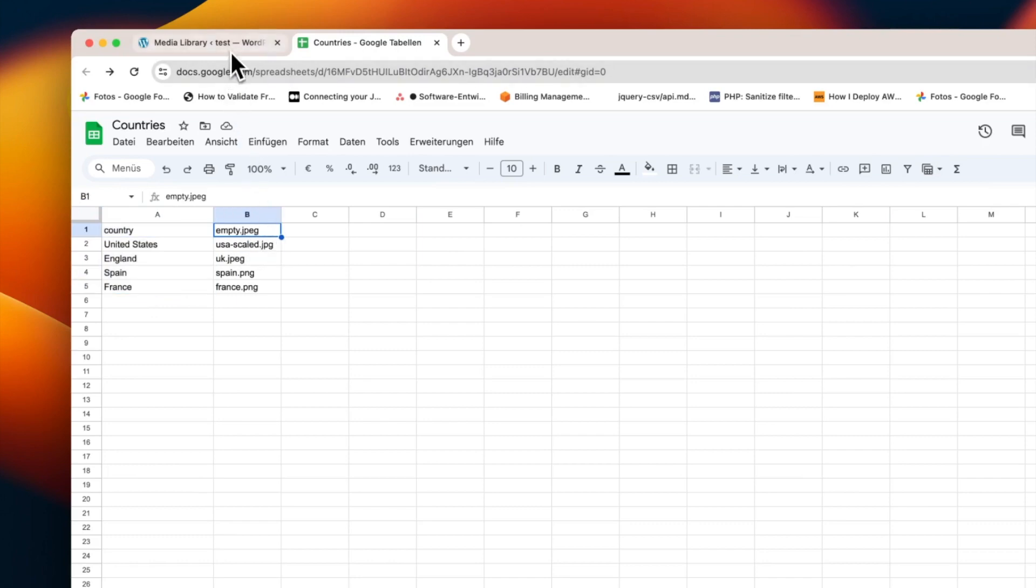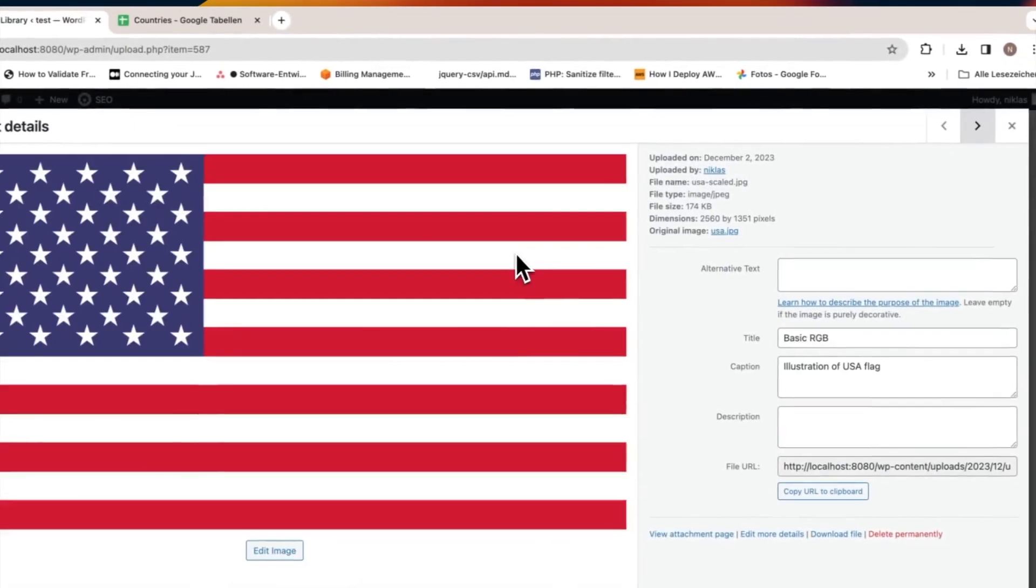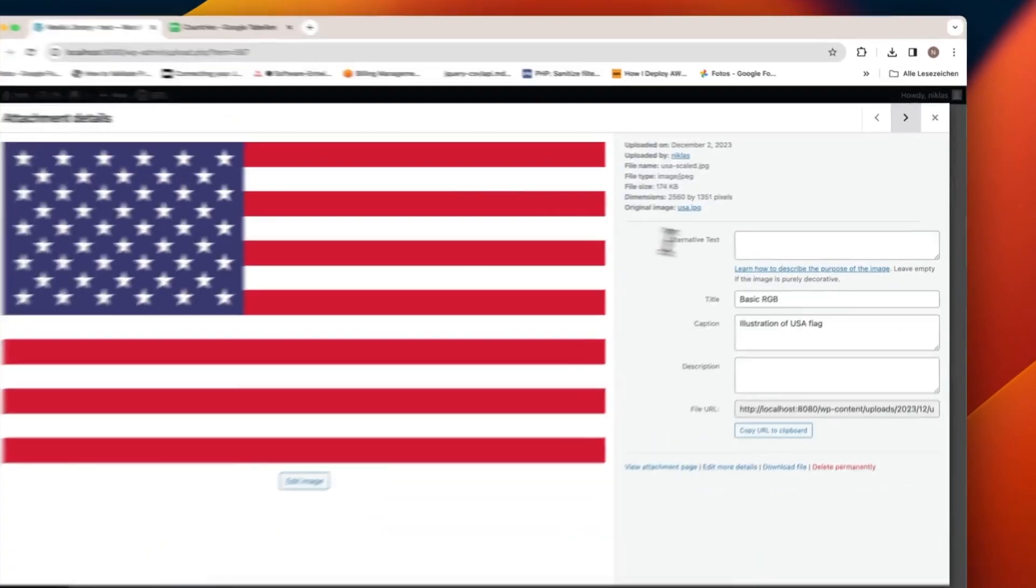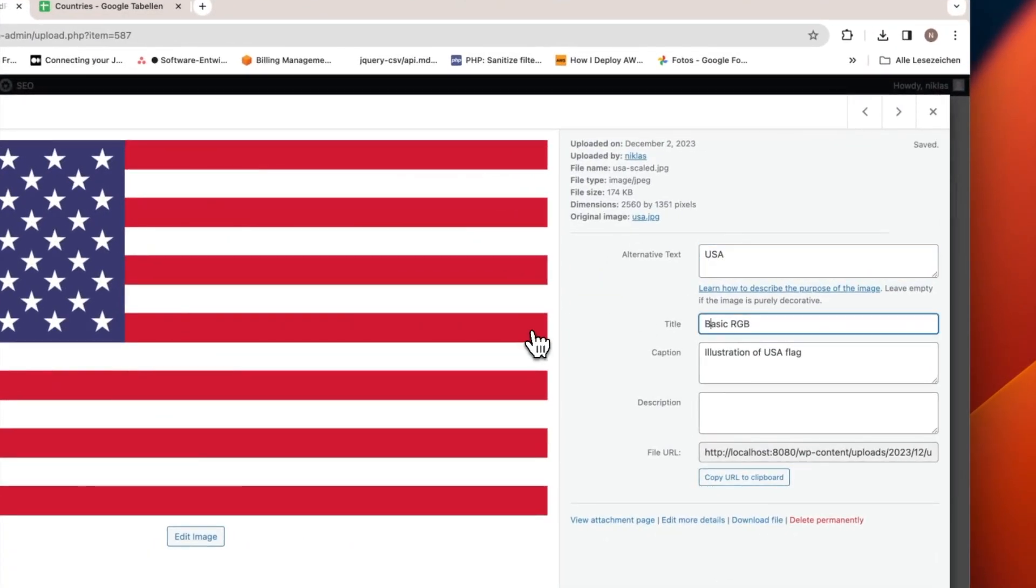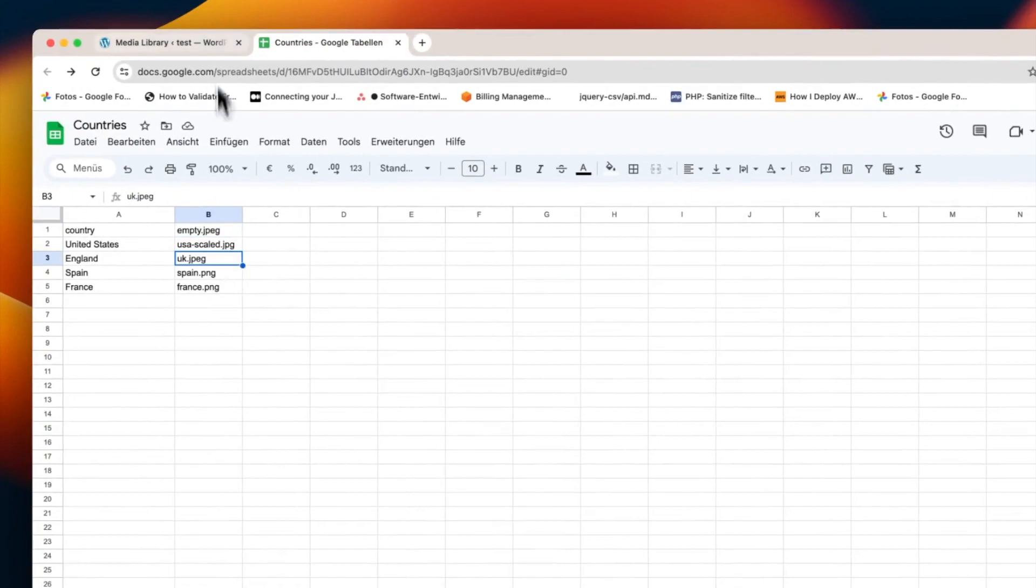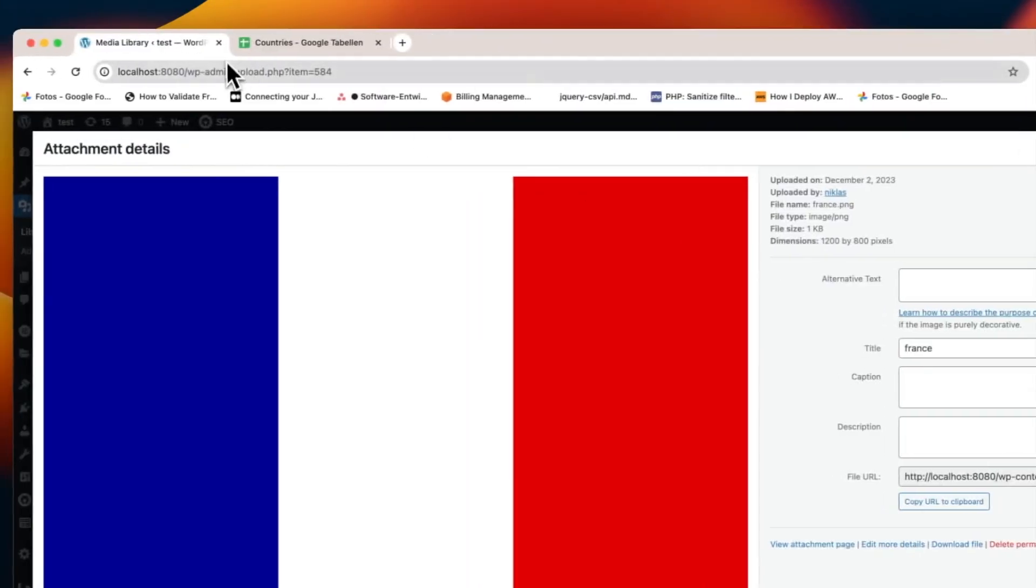In the library, you'll also see other images like USA Scaled JPG, UK JPG, Spain PNG, and France PNG, which are designated for respective country pages. You will need to use these names in the source file.